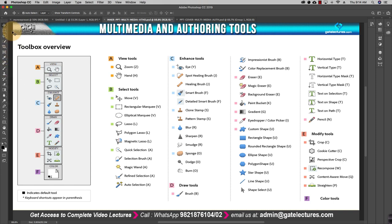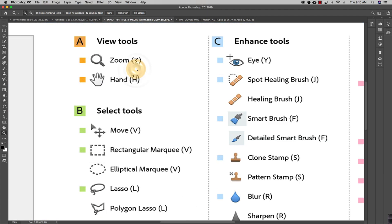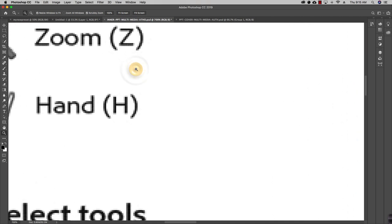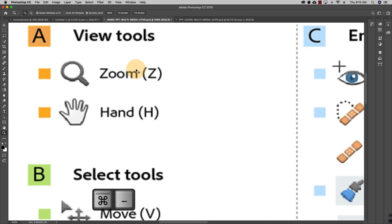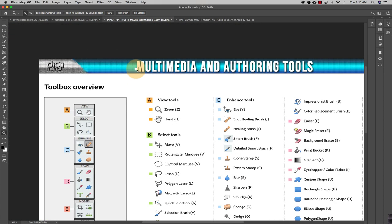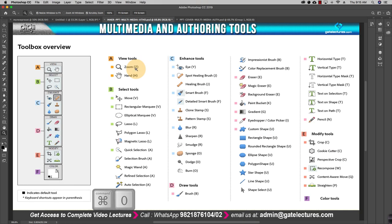First, you should know how to zoom and move a given picture. The first option is the Zoom tool, shortcut Z. You can zoom in as much as you like. For zoom in press Control+Plus, and for zoom out press Control+Minus. To fit the picture to the screen, use Command+Zero.